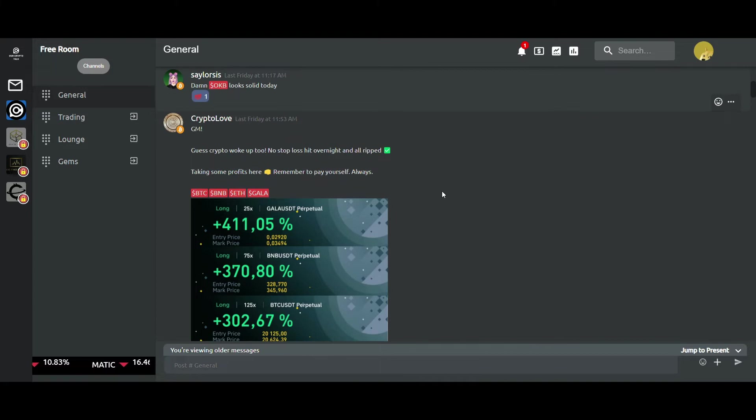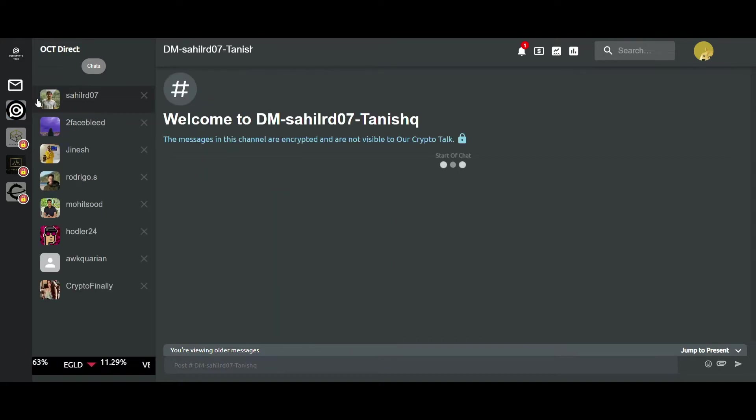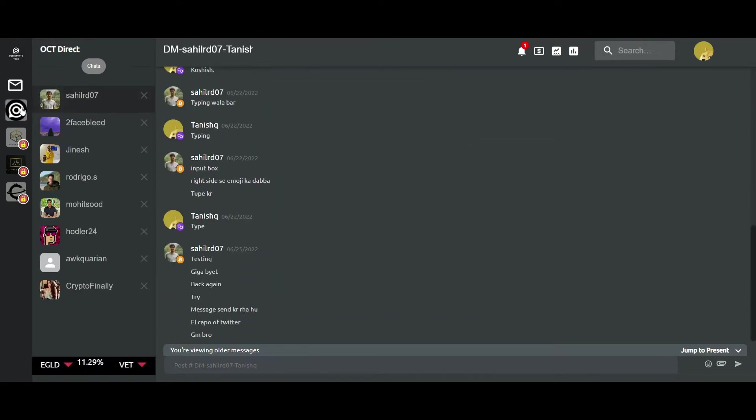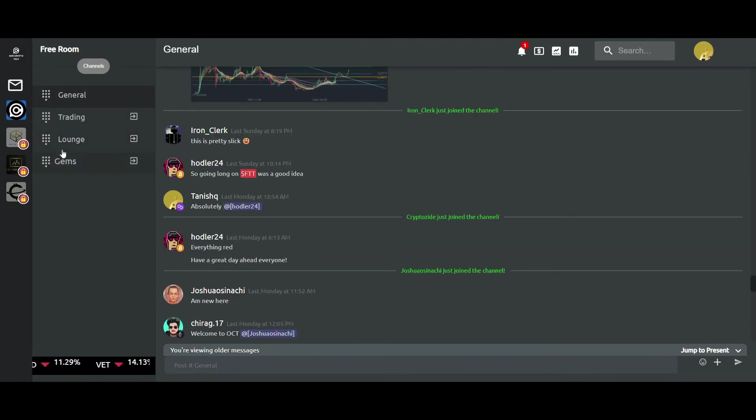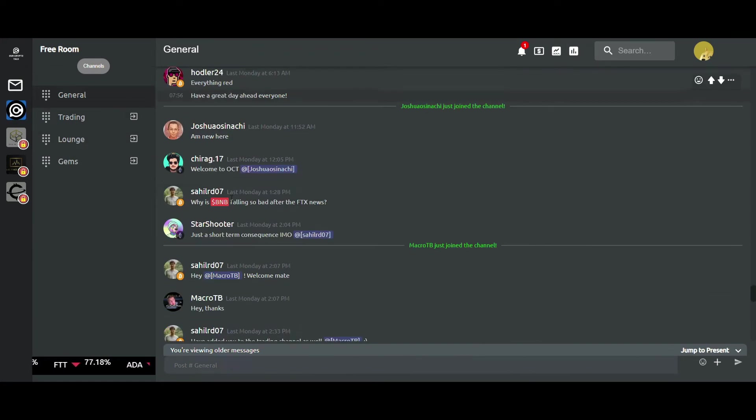As you can see on the left-hand side, we have the DM option and we have the rooms - the four rooms hosted on the platform. This one right here is the default OCT room which contains four channels.